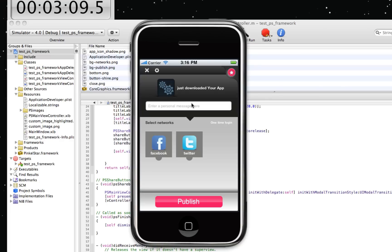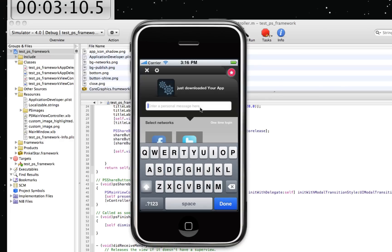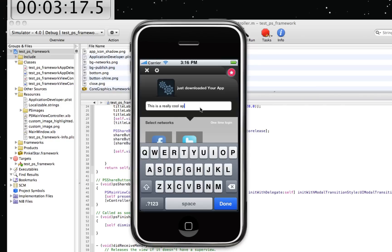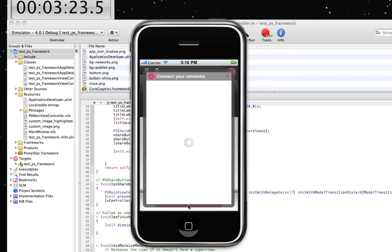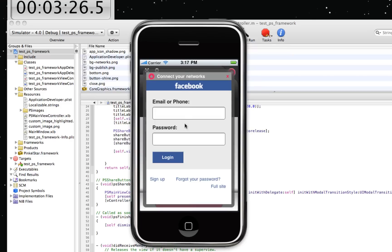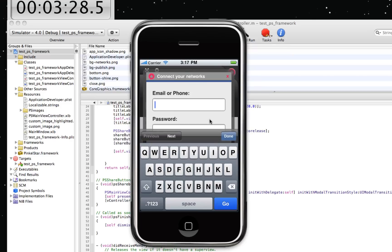And let's do the same thing again. 'This is a really cool app.' And now I'm going to try to publish to Facebook and Twitter again. And what happens now is that we now ask the user for permission to publish to these networks. He needs to provide his credentials only once.